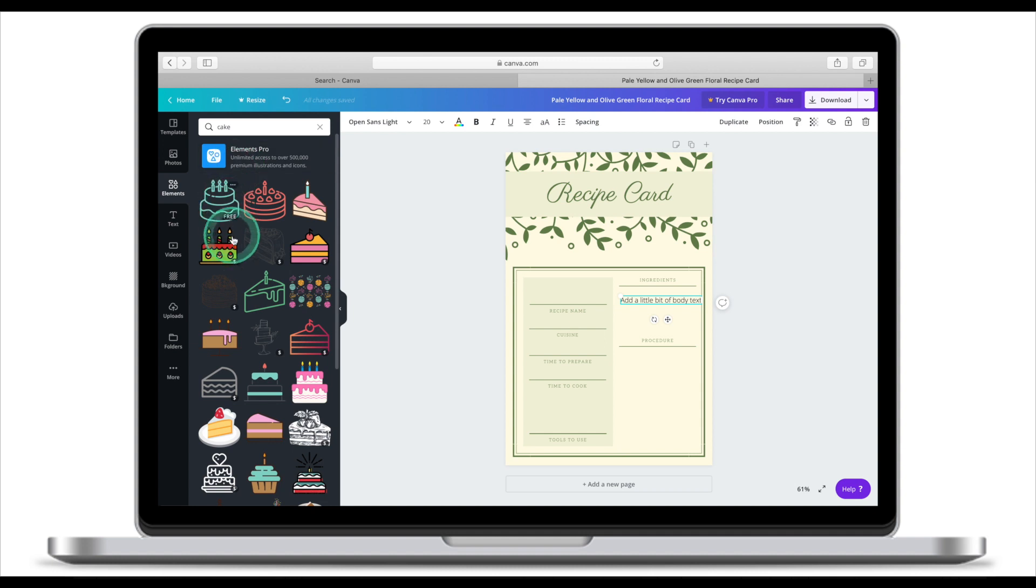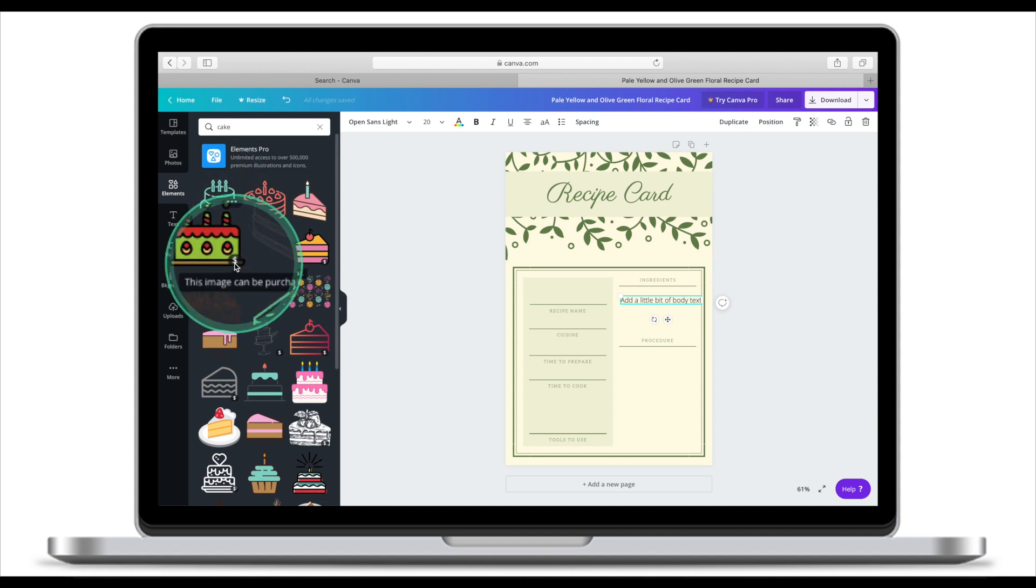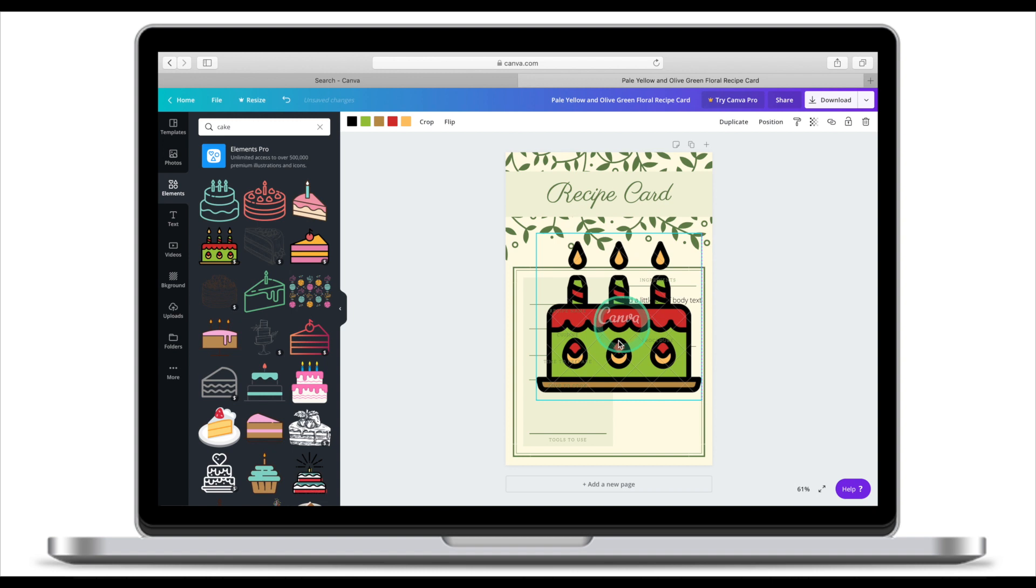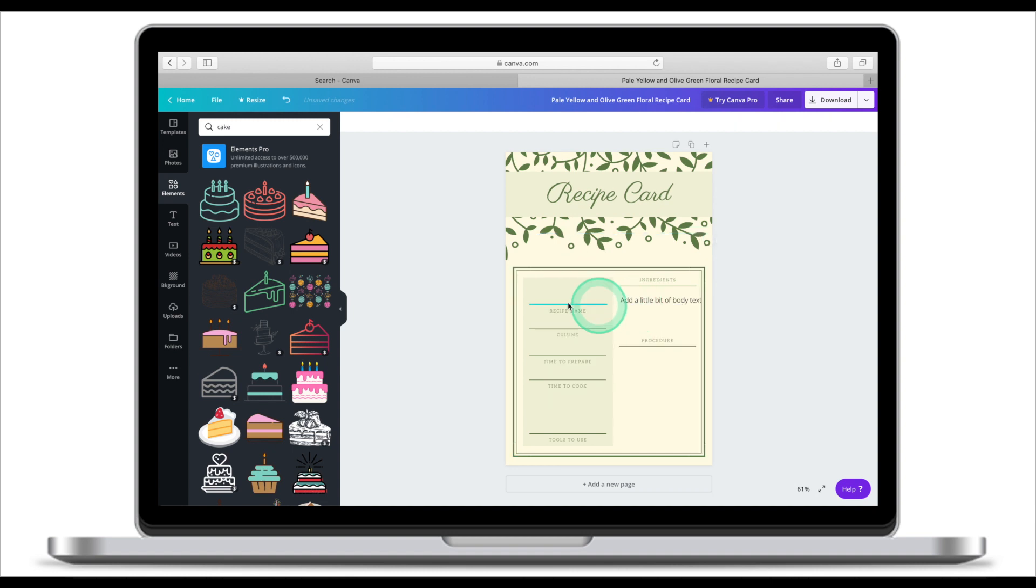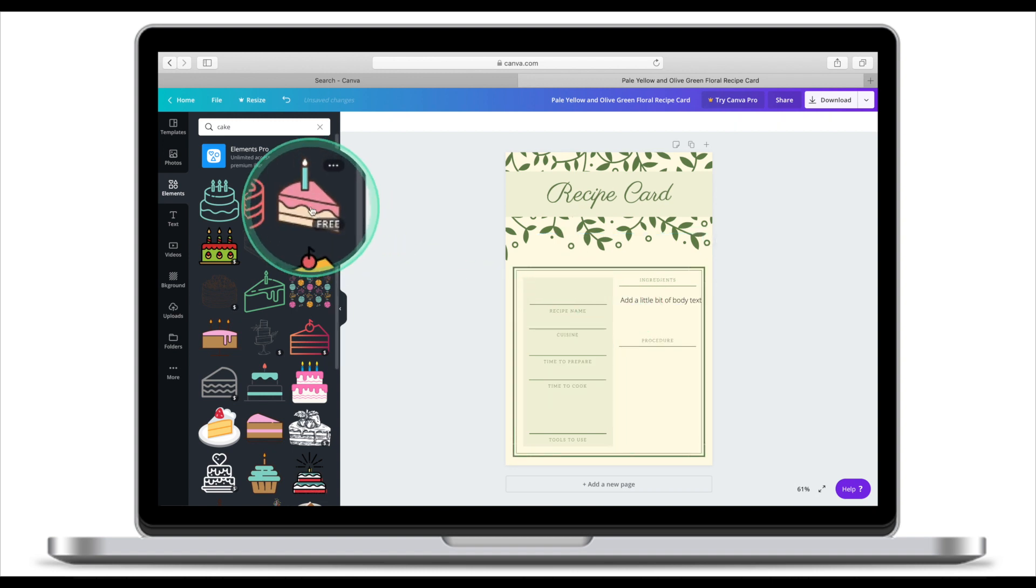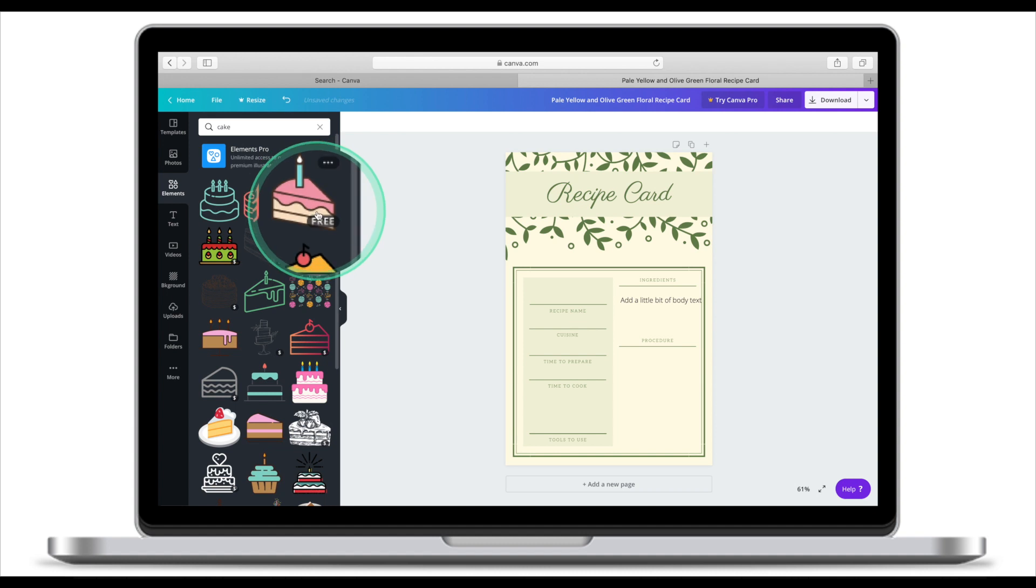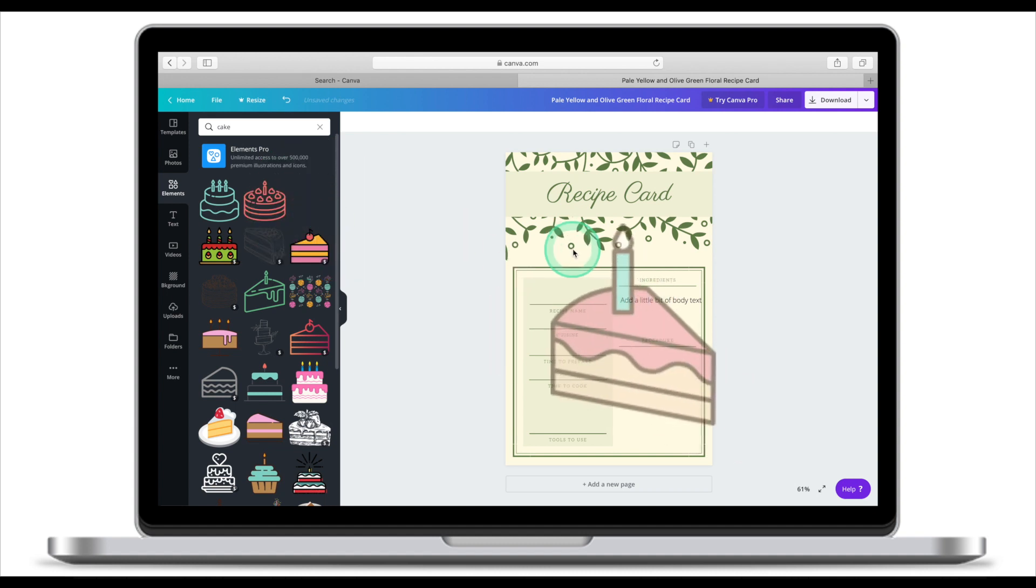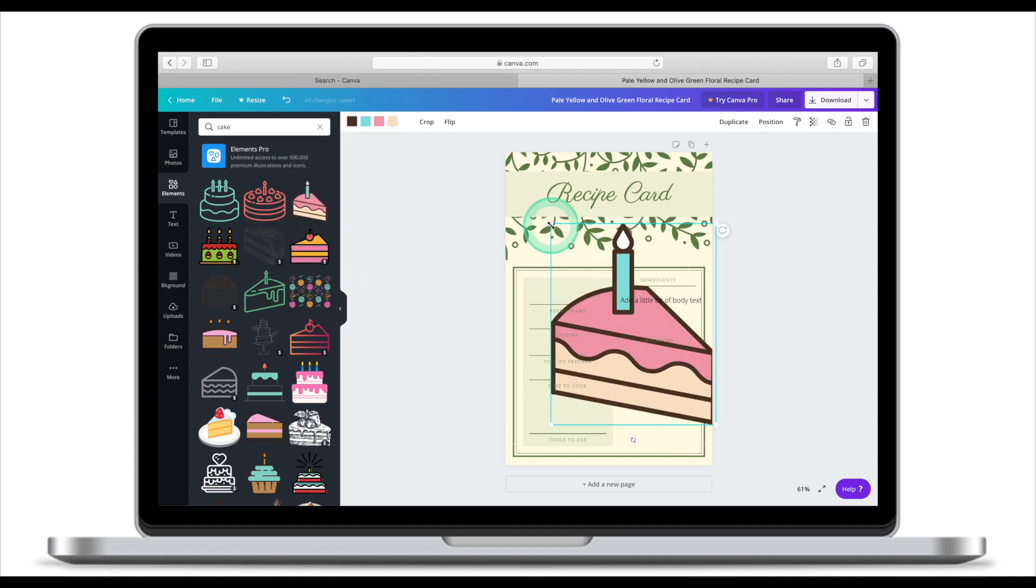Images that have a dollar sign next to them are paid for. You can still use them in your design, but they will have a watermark on them. Images that don't have a dollar sign next to them, but rather have a free sign, can be used without a watermark.